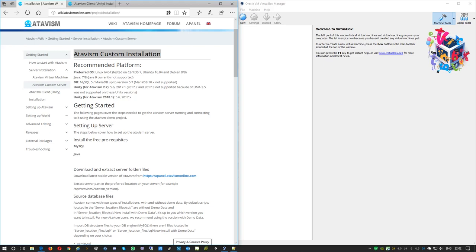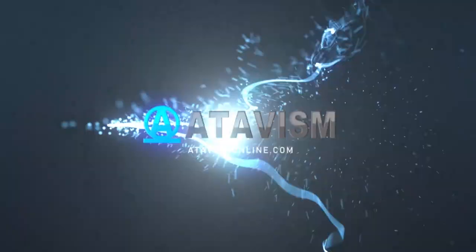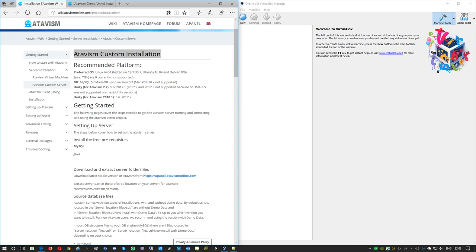Hello and welcome everyone, Michael here from the Atavism team. Today in this quick tutorial I'll show you how to create a custom Atavism server installation. We'll build a server based on Ubuntu 18.04 Server Edition, install Java, MySQL, some additional packages to help with system configuration, and at the end we'll upload and configure the Atavism server files.